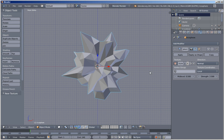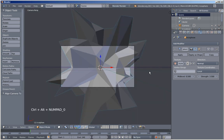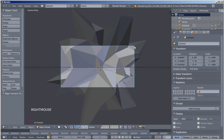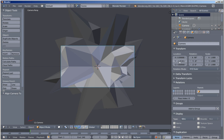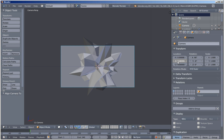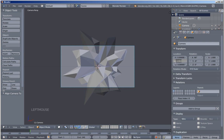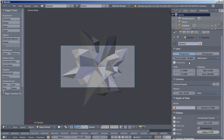I'll hit the numpad Del key to frame my object, and hit Ctrl+Alt+0 to position my camera. I'll right-click this frame to select my camera, set the X and Z to 0, and bring my camera back — let's set the Y value to minus 4. I'll also move to the camera panel and change the focal length, bringing it down from 35 to 30.